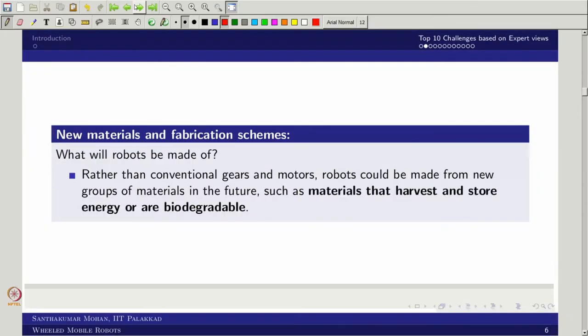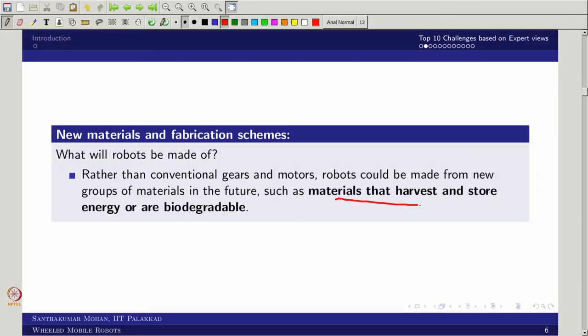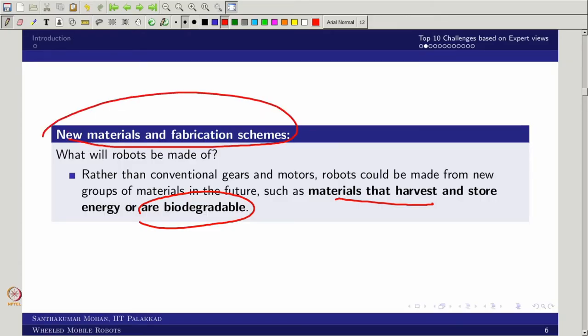Beyond sensing and actuation, we want materials that can harvest and store energy, and are also biodegradable. Some researchers have even tried making robot bodies from wood-based materials, which worked but was not scalable. Modern fabrication techniques like metal 3D printing are advancing rapidly, raising the question of whether we can replicate nature's self-fabricating, self-evolving processes.